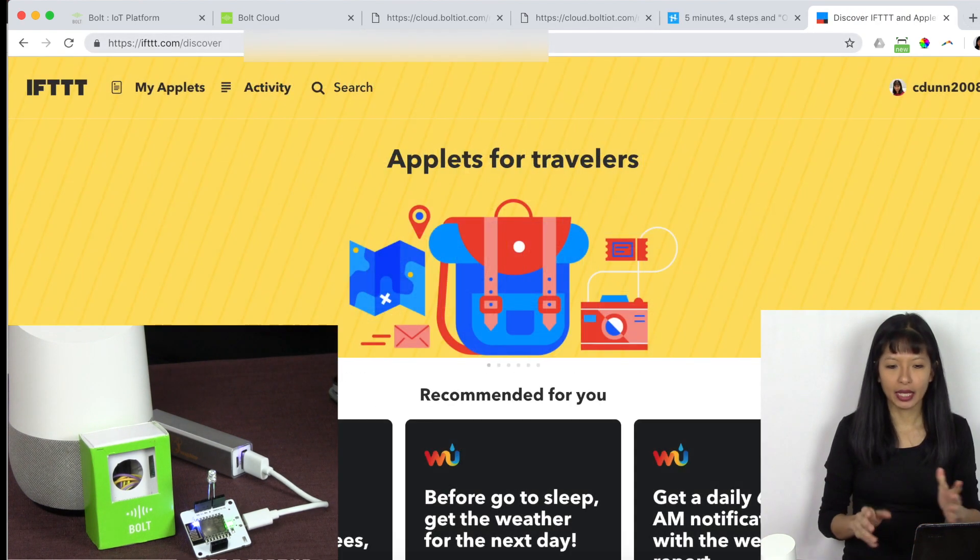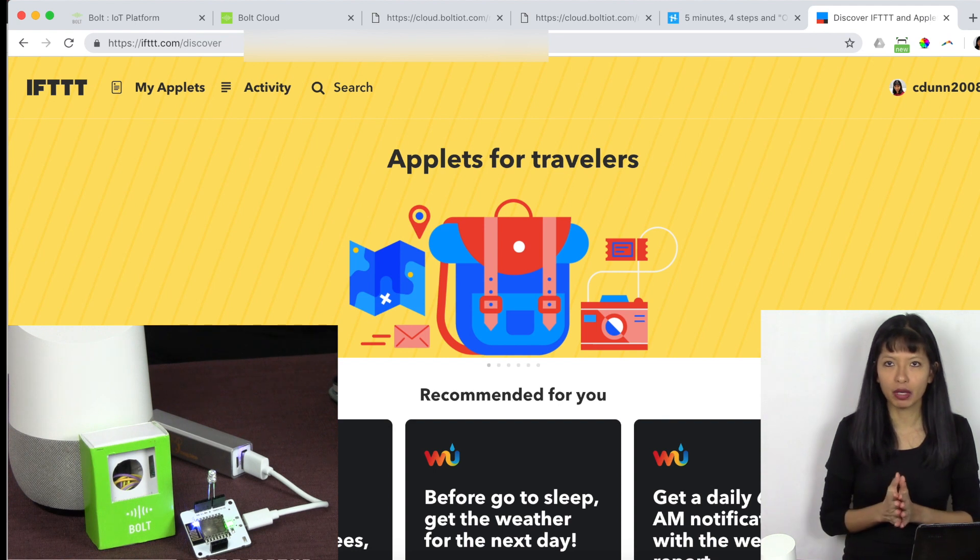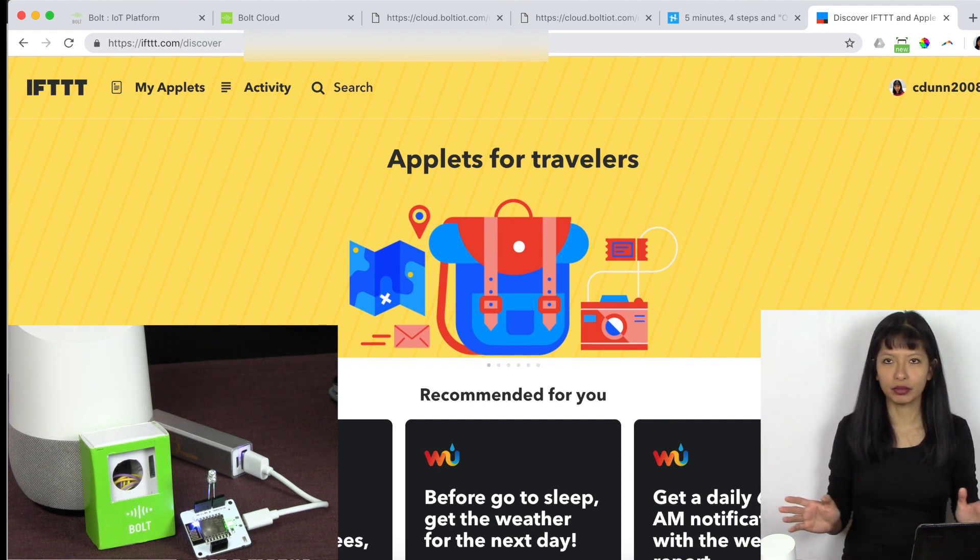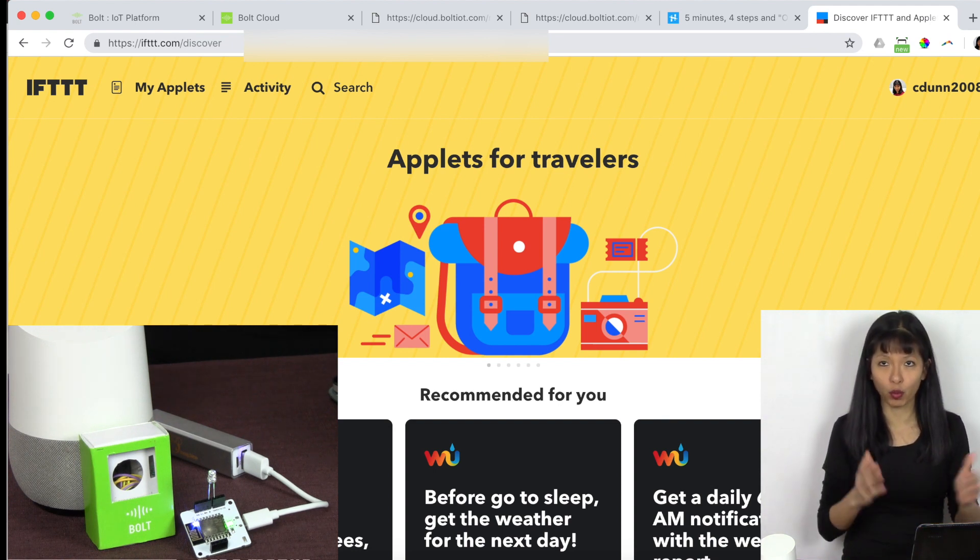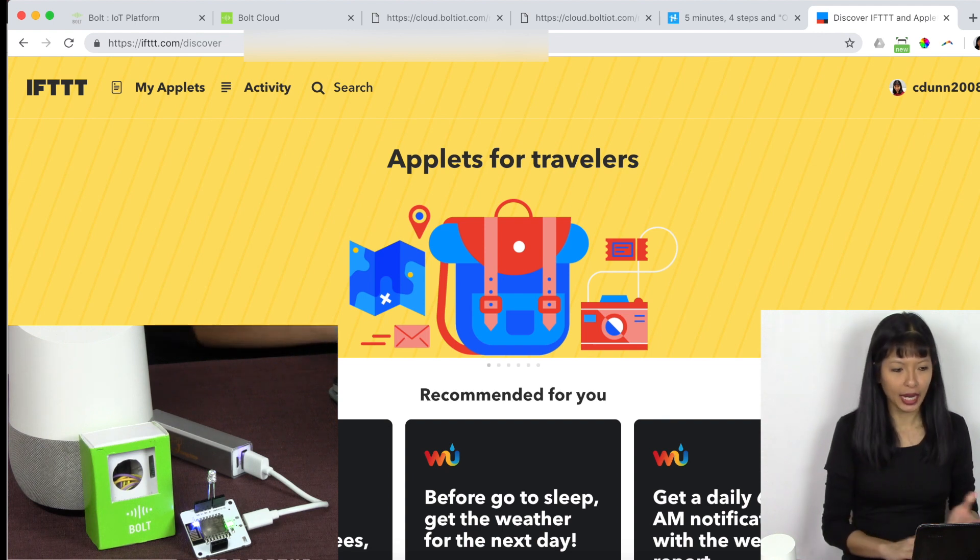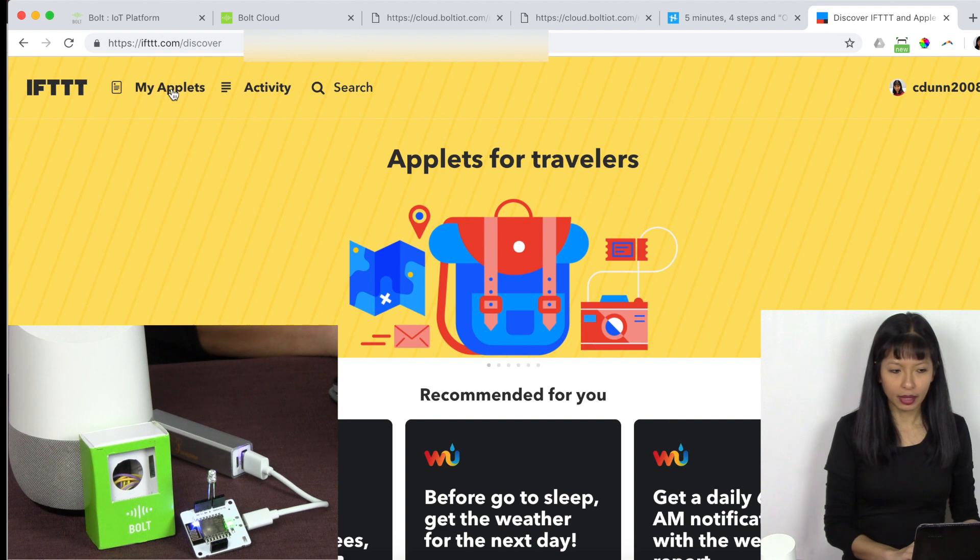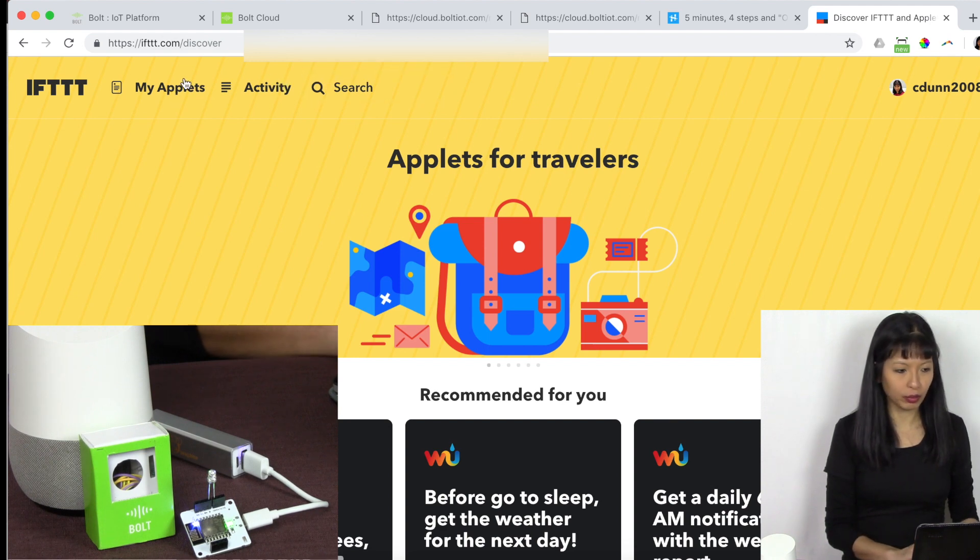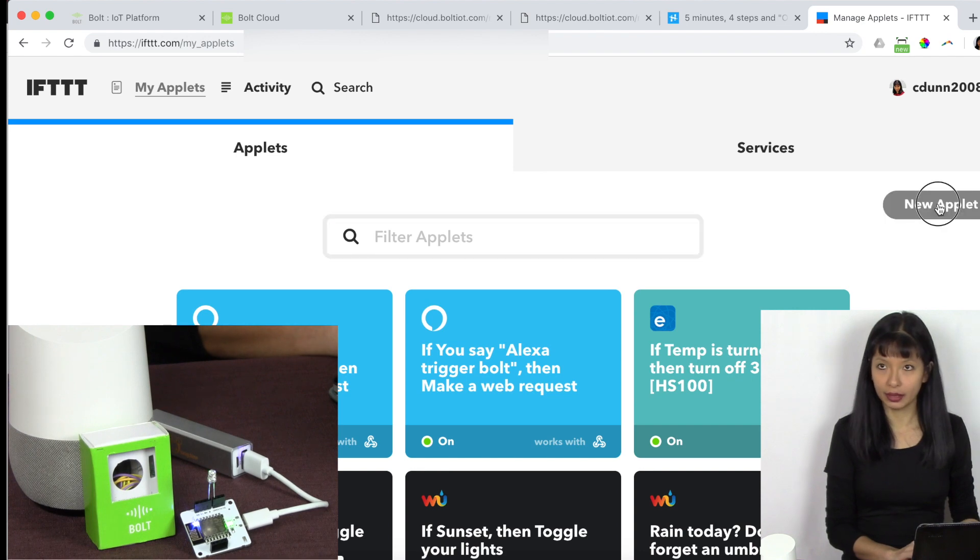And I'm already logged in. If you do not already have an account, all you have to do is create an account. It is free for what I will show you today. And I am going to look at my applets. So what I want to do is I want to go into my applets, and I want to create a new applet.